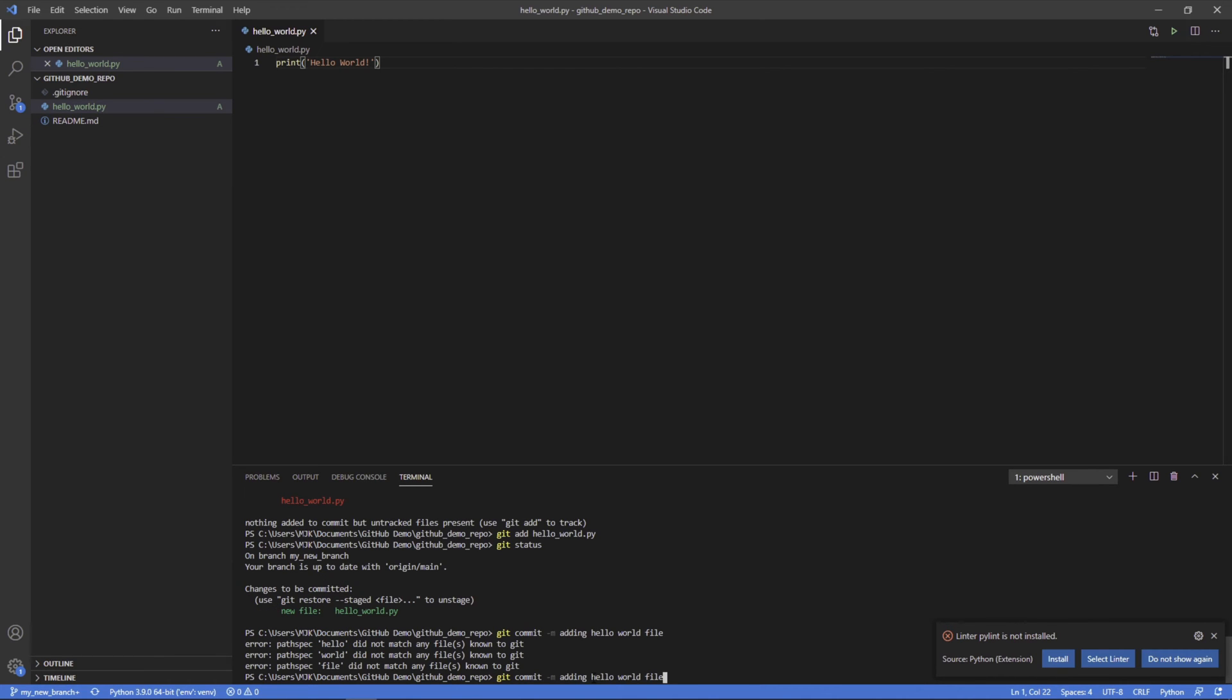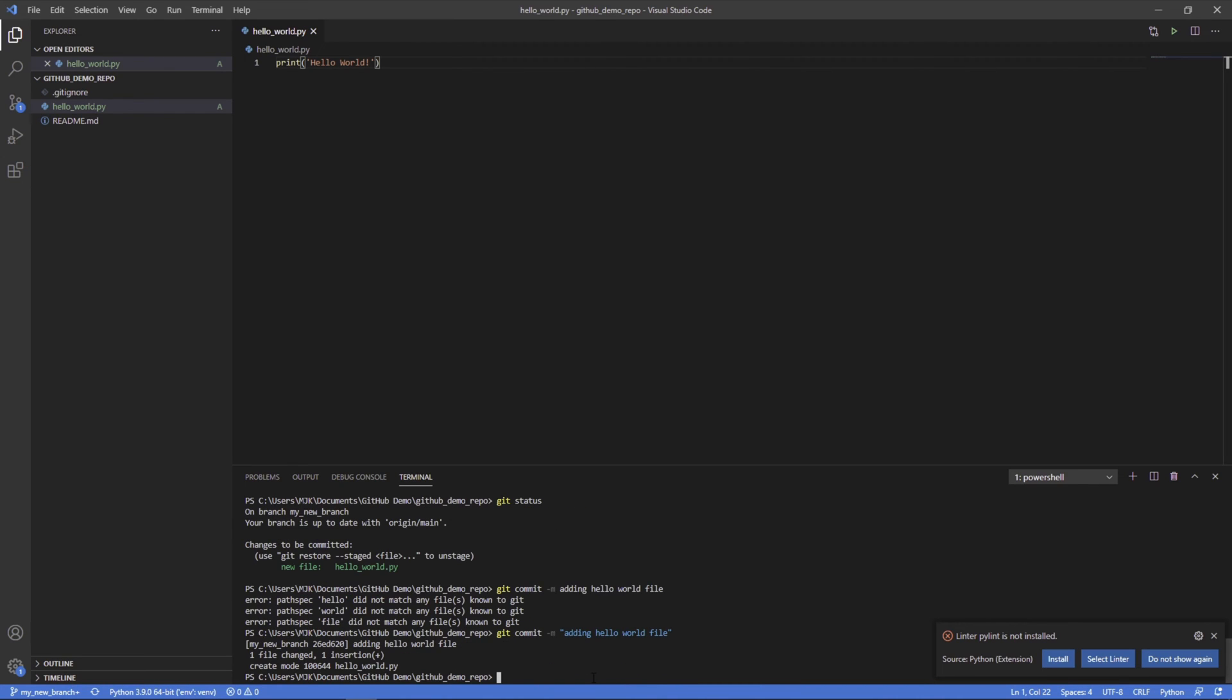Oops, I forgot quotations. So we can do quotations around it. And now we can see new branch added hello world file. There's a specific hash involved with that change with that commit. And now it's no longer just a stage change. It's committed to the branch. It's there.